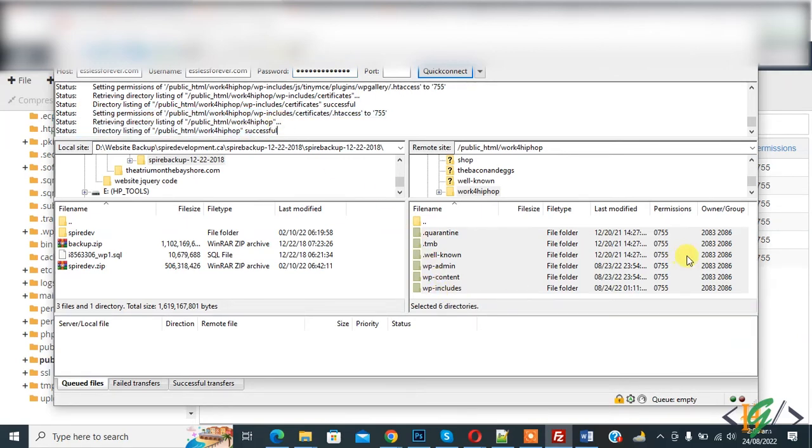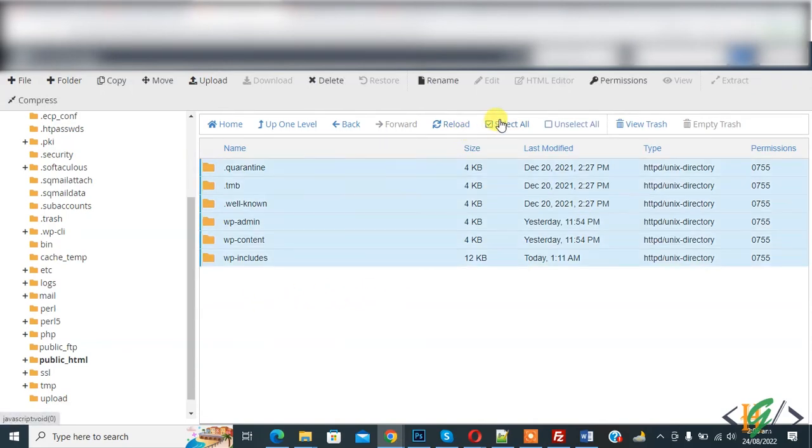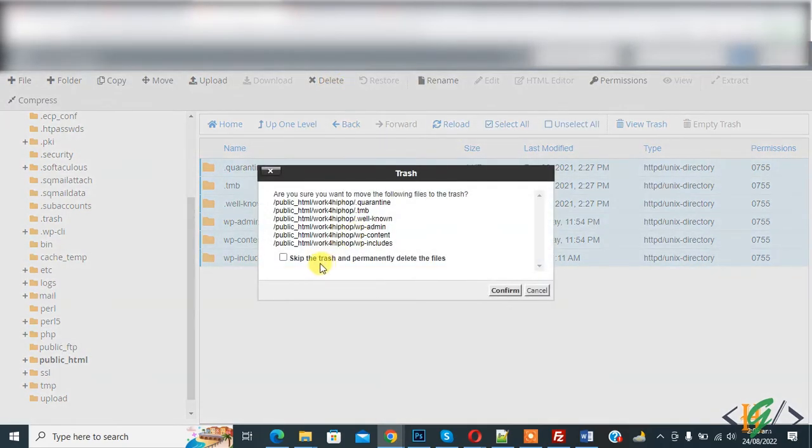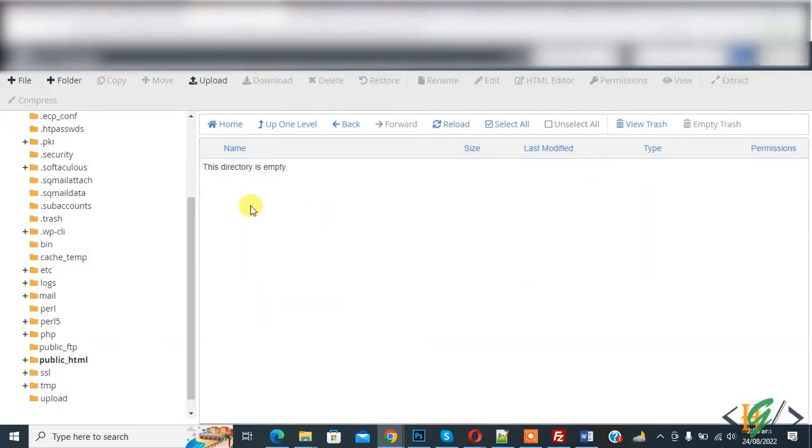So now go to cPanel again, file manager, and now select all and click on delete and skip the trash, and click on confirm. Now you see all files are deleted after changing permissions of files and directories through FileZilla.